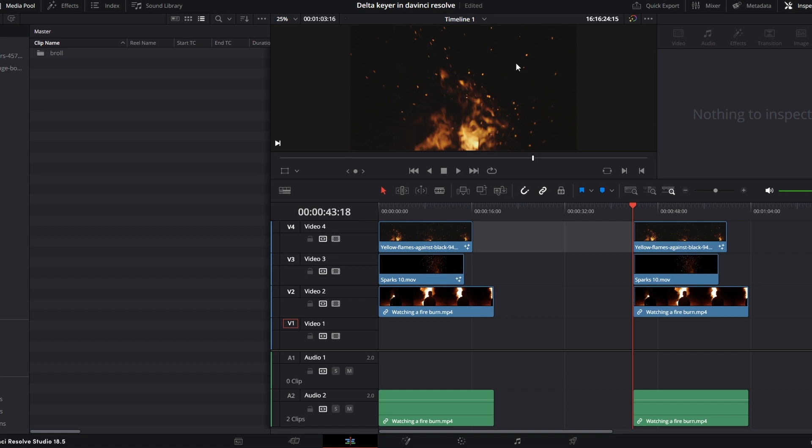Today I'm going to be showing you how to key out any solid color background in DaVinci Resolve.